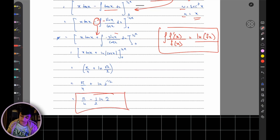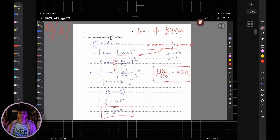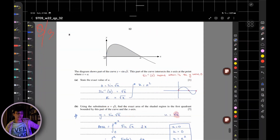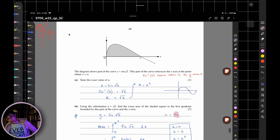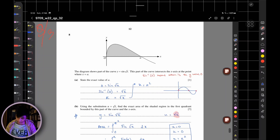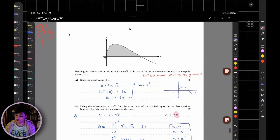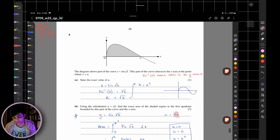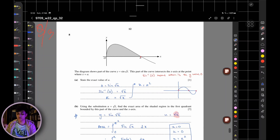Question 3: the diagram shows part of the curve y = sin(√x). This part of the curve intersects the x-axis at a point where x = a. They ask you to state the exact value of a.